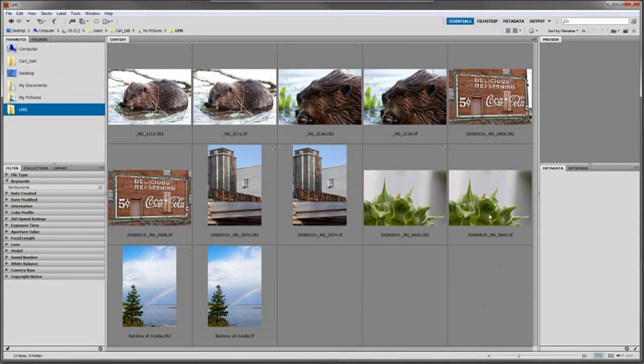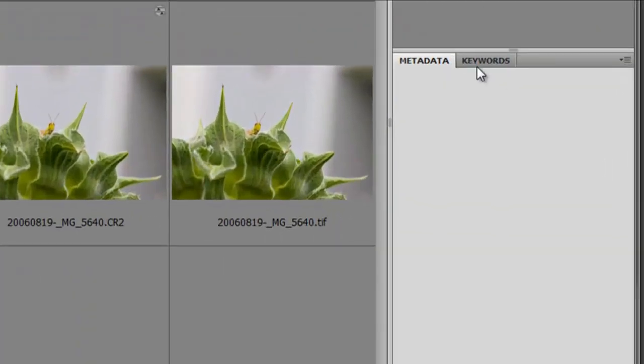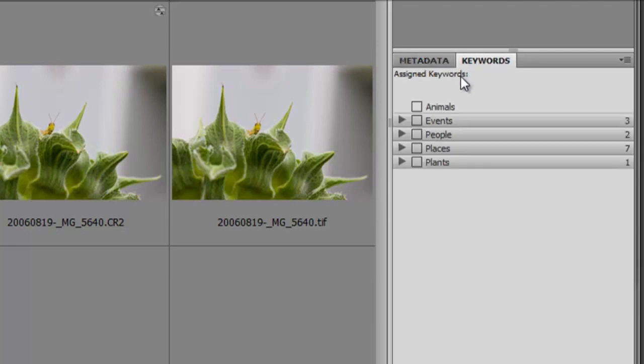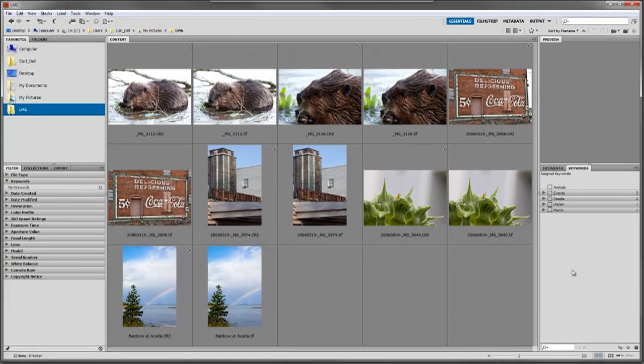We're going to go over here on the right where it says metadata and keywords. Click on the keyword tab and you'll have these options pull up. Adobe already has some categories added, and you can expand upon these. We're going to show how to expand on these and add our own keywords. The first thing we'll do is add a new main category called year.